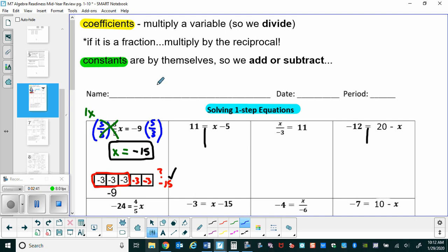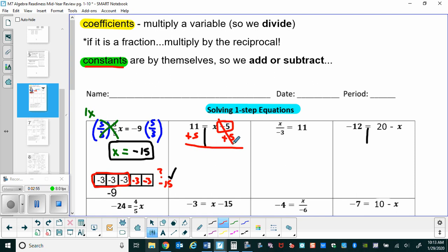Now we look at the second problem, where we have a constant. In this situation the constant is negative five, so we cancel it out by adding five to both sides. Negative five plus five is zero — that cancels out, and x plus zero is just x. And eleven plus five gives us sixteen. To check, sixteen minus five is eleven, so we're good to go.